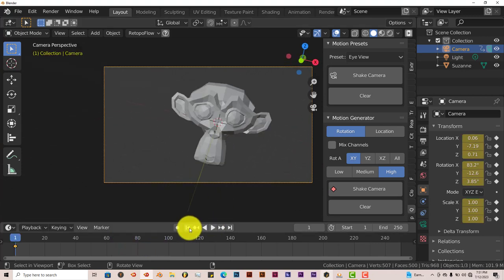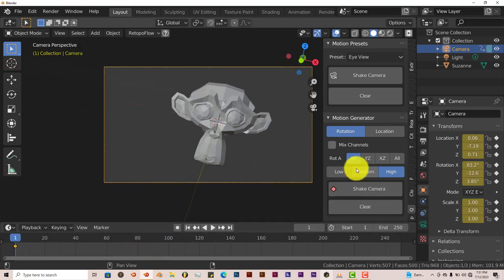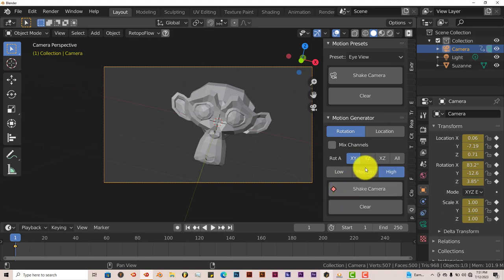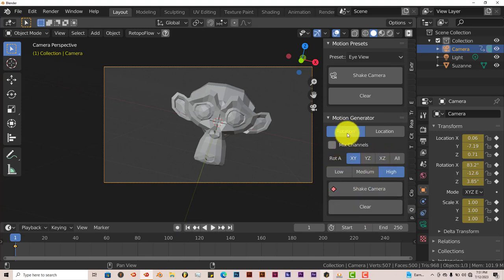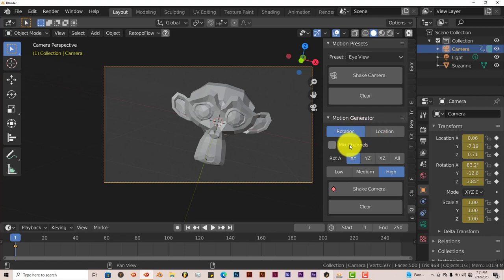It's a pretty good add-on, and like I said before, you can change it. This is on the X and Y axis. You can change it to Y and Z, or X and Z, or all the axes, on rotation or location. I don't think you can do both, but either choose rotation or location.